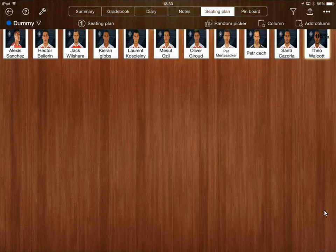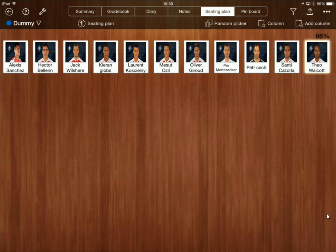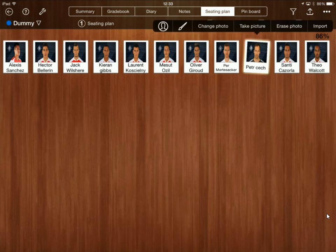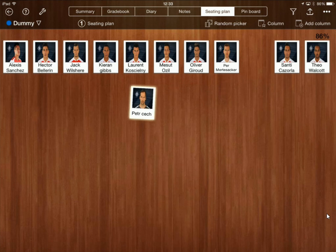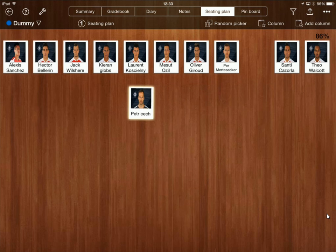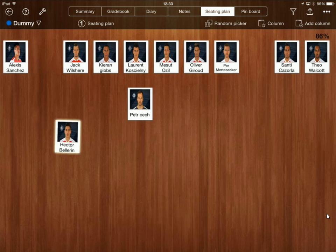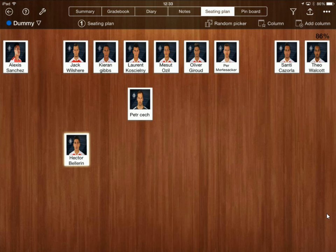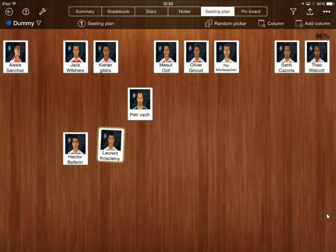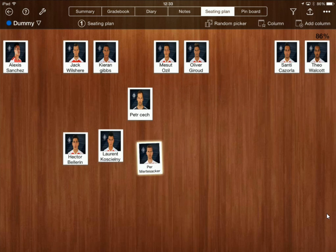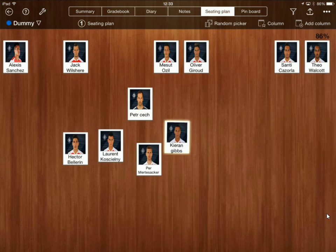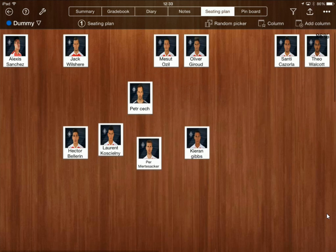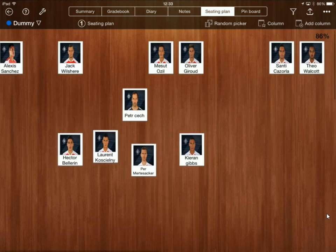Okay and now all those photos are there and it's useful now because if I want to create my seating plan I'm literally just dragging and dropping each of these things around and I can set up my seating plan however I want to.